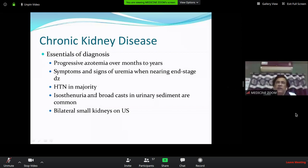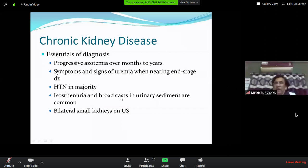Isosthenuria is also important — the specific gravity of urine remains 1.010 for a long time, meaning the concentrating capacity of the kidney is lost. Bilaterally small kidneys on ultrasound represent the anatomical defect. So there are three key factors: anatomical defect, functional defect (GFR less than 60), and time (at least 6 months).